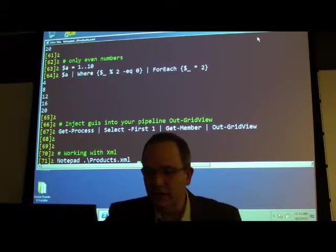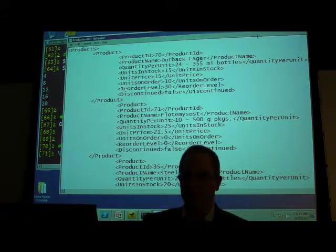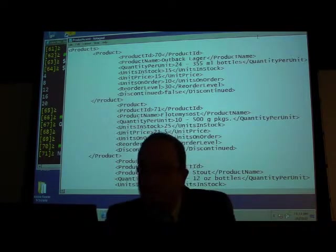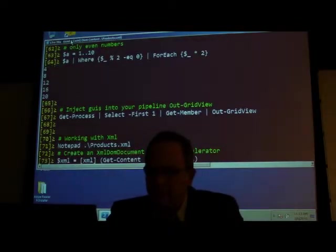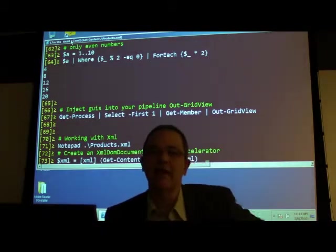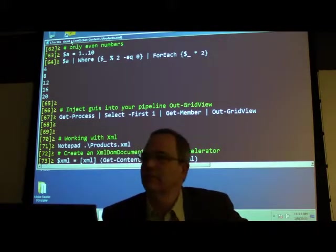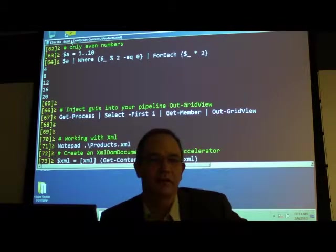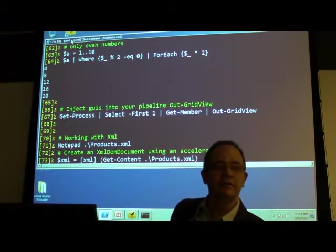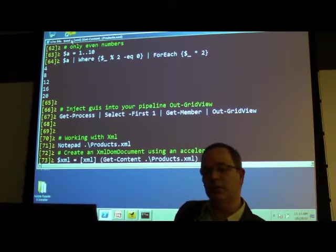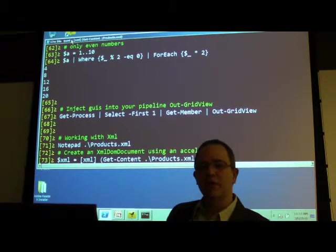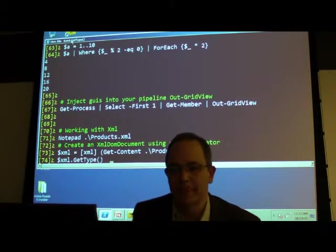Let's move into working with XML. I've got a simple XML file — just nested products with some properties. Get-Content is like 'cat' in Unix or 'type' in DOS — it dumps the contents of a file. Then you see a bracket at the beginning — that's called an accelerator. There are several inside PowerShell. This one takes the Get-Content output and creates an XML document from it.